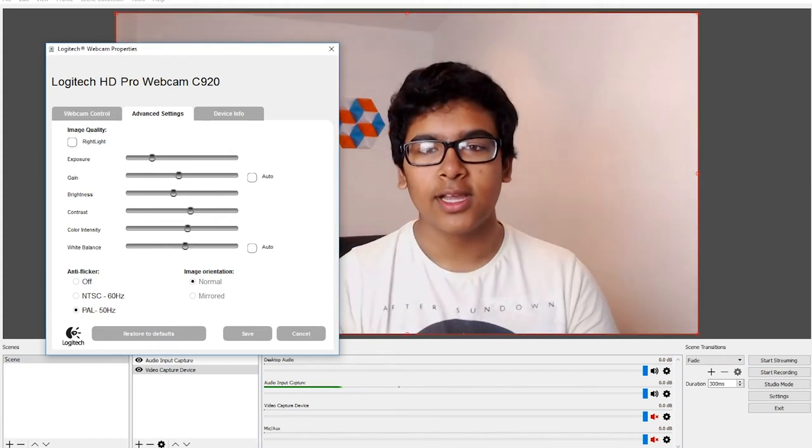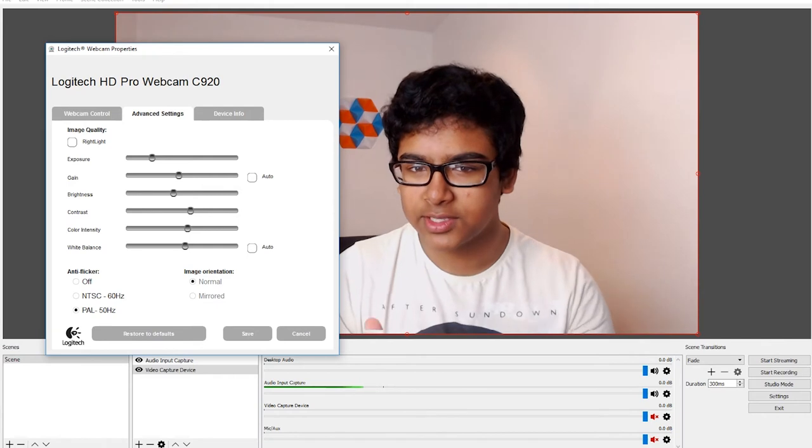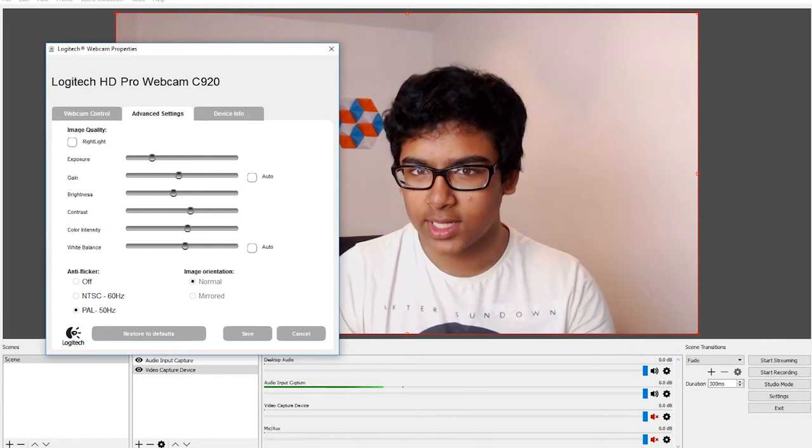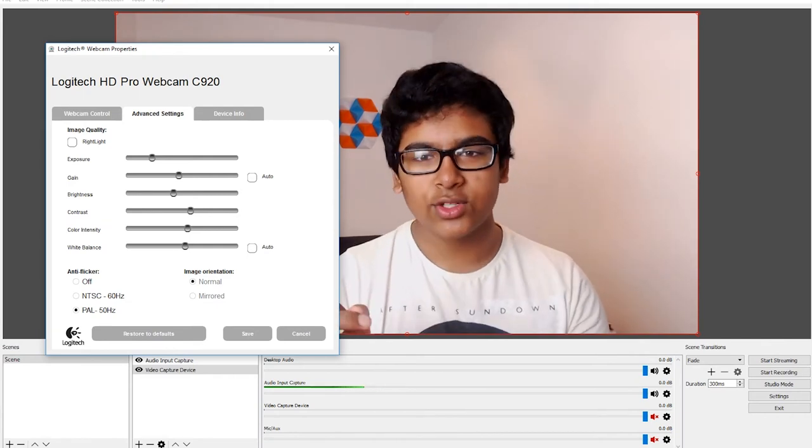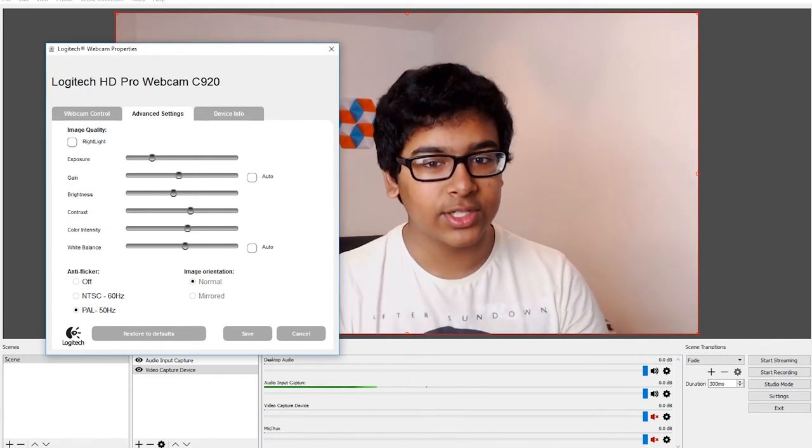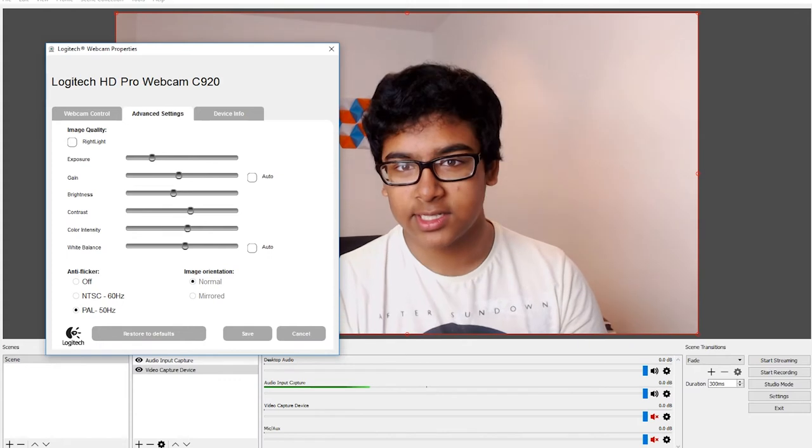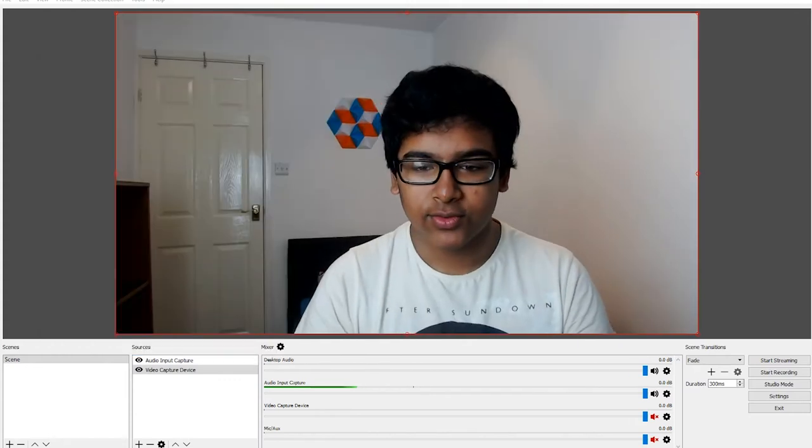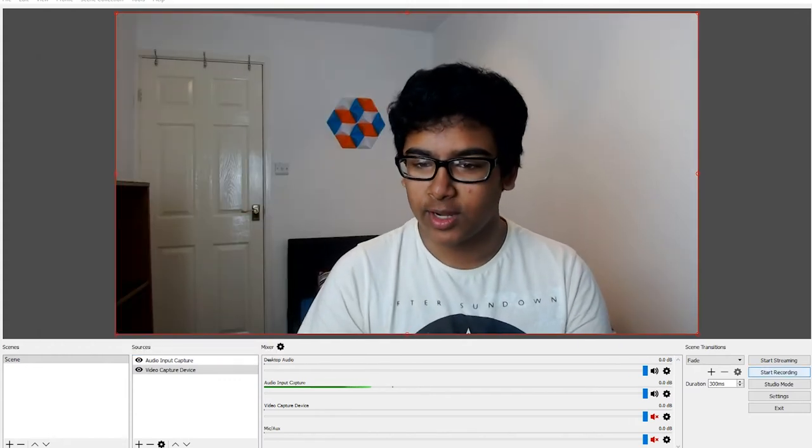Also, you could make different themes, moves, and effects with the software. That's another good reason why you should invest in this. Now we can see the footage from the webcam.